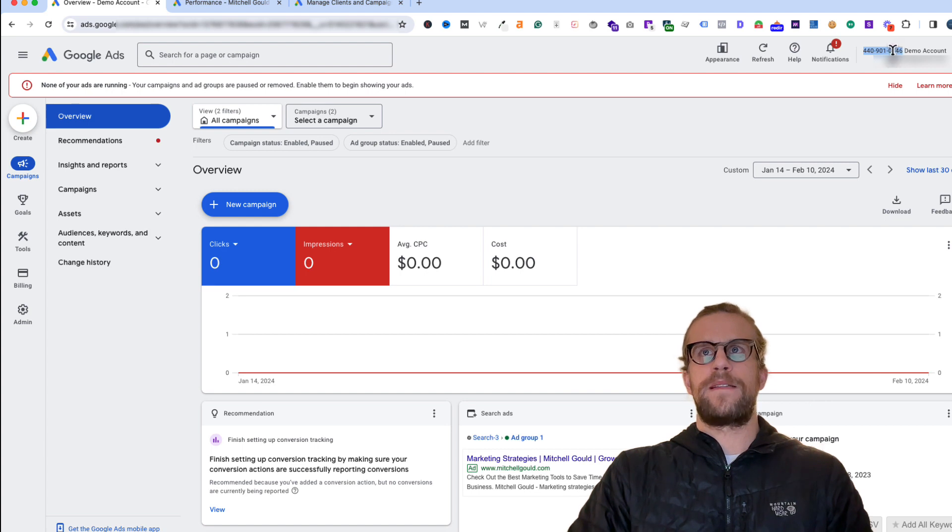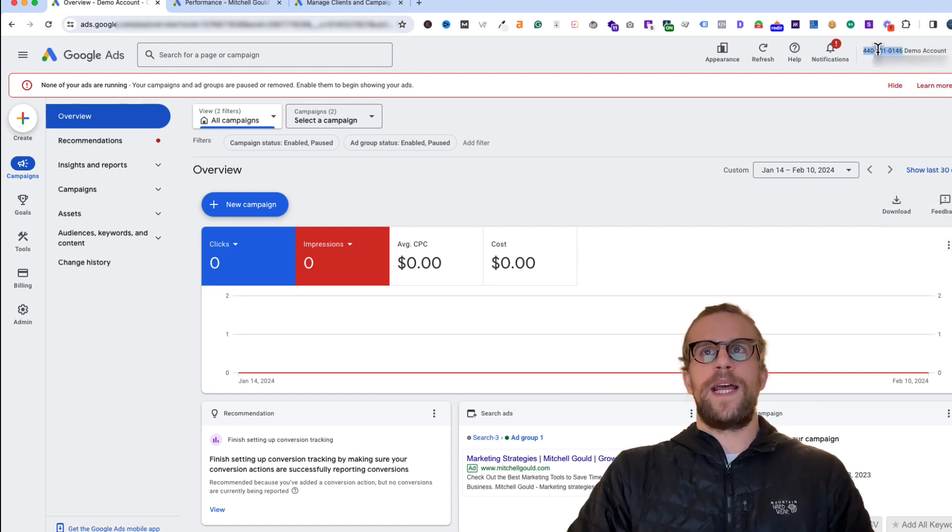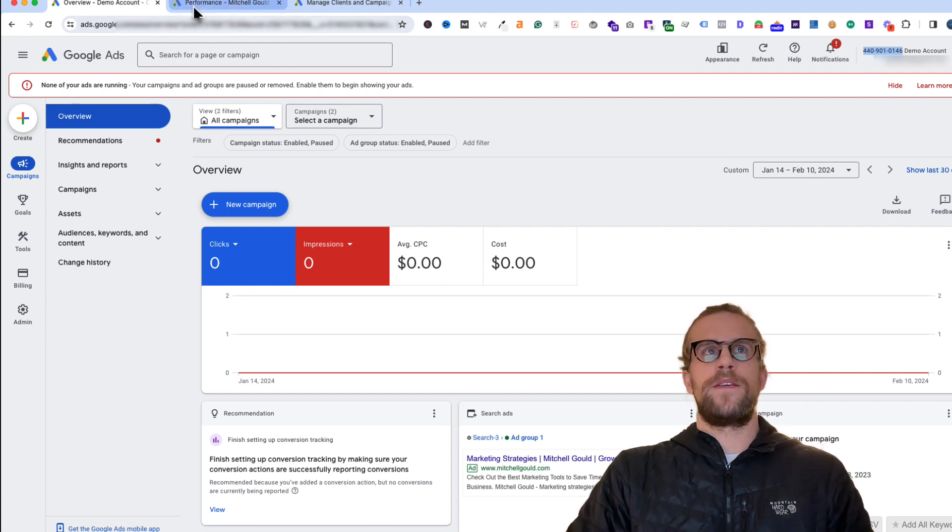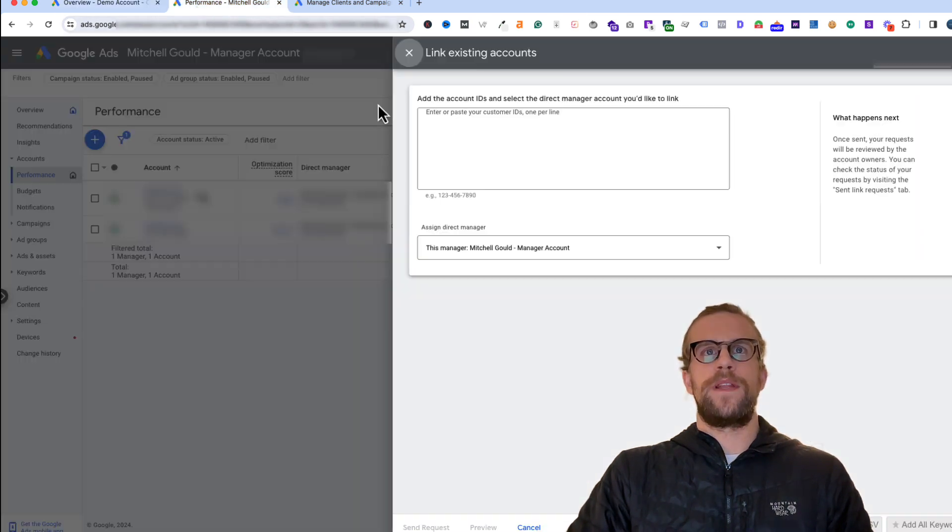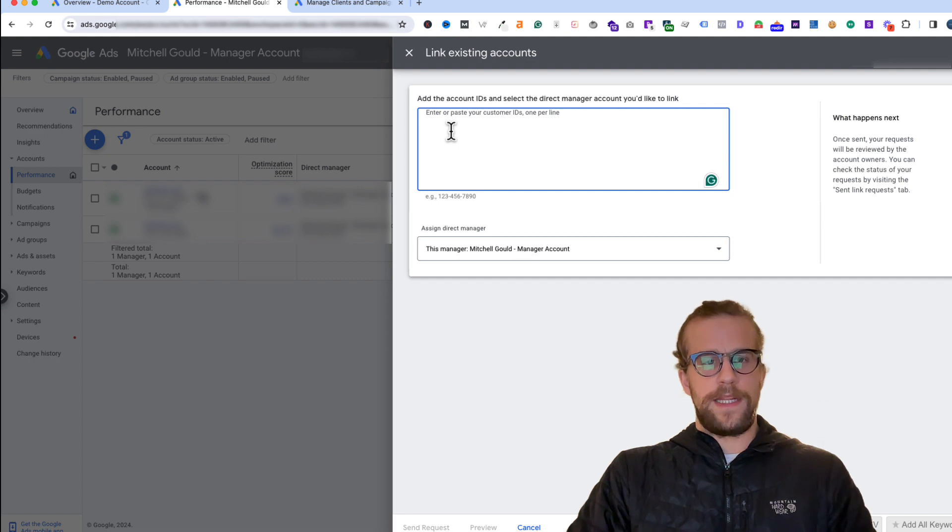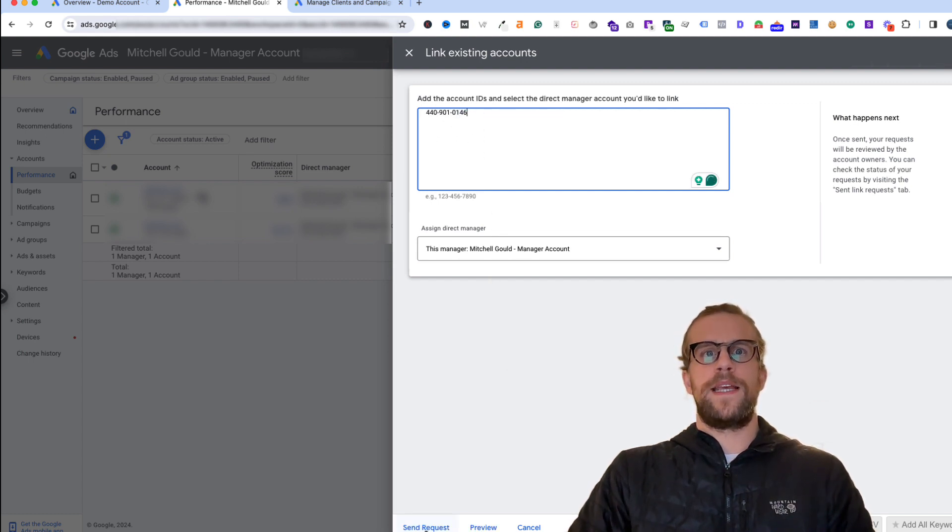It's just a demo account and I'm going to copy that ID that shows in the top right here. You'll ask your client for that ID and then paste the ID in here and hit send request.